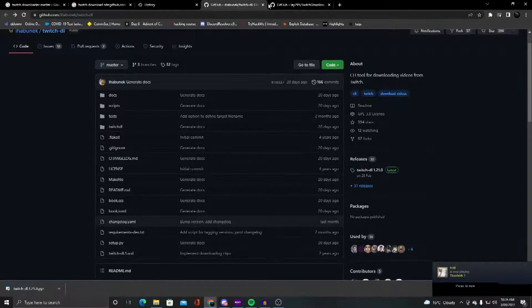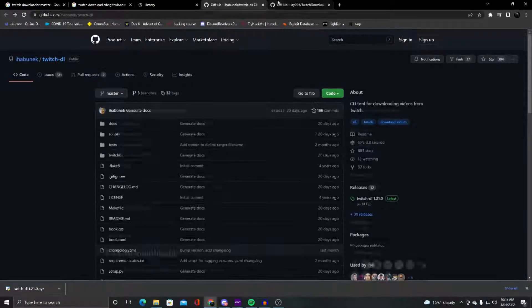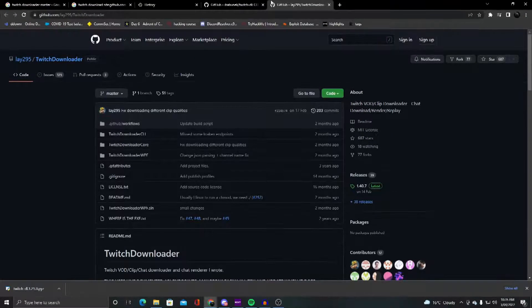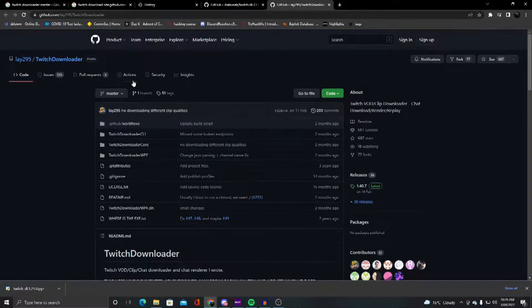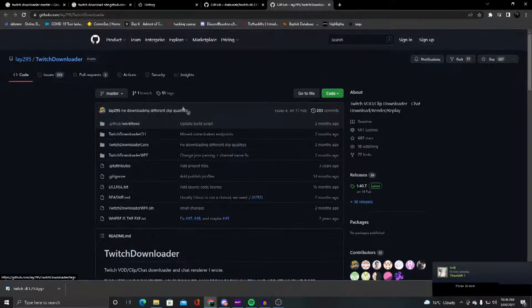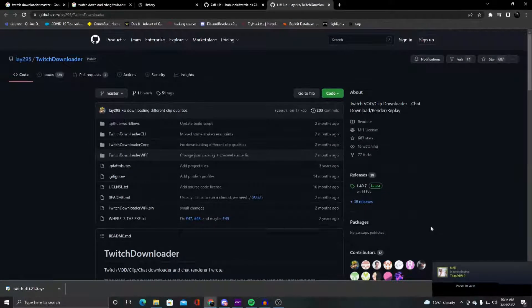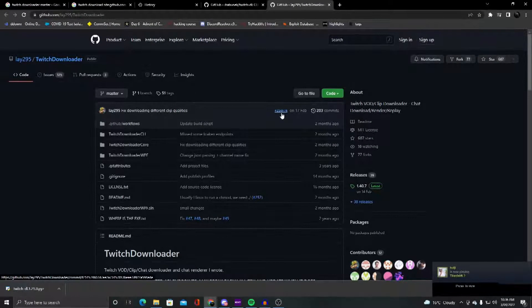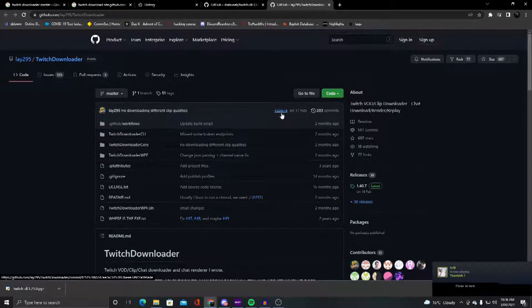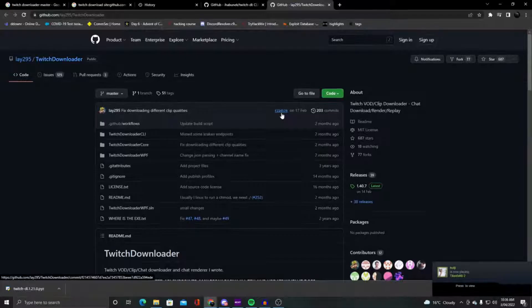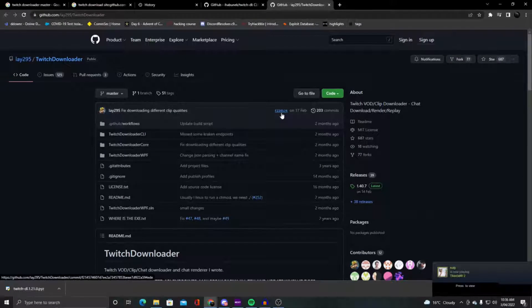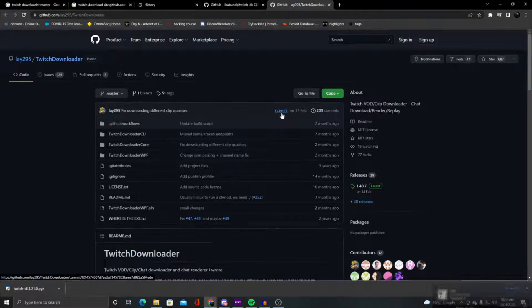Of course there are alternatives to this, but this is essentially a Twitch downloader where you can get pieces of VODs and extended clips.